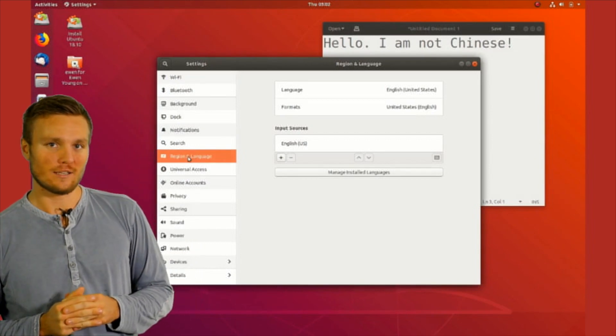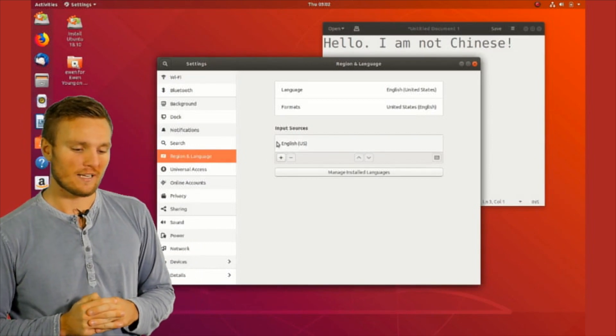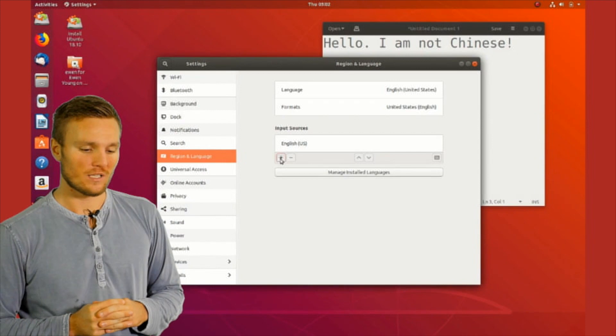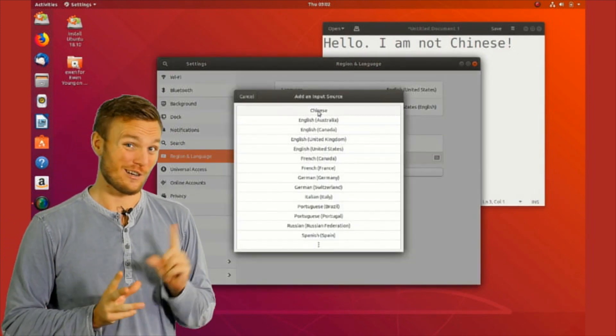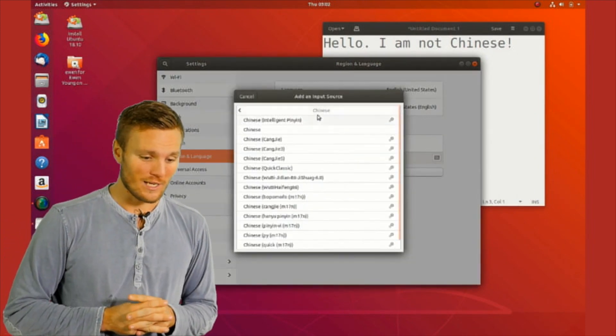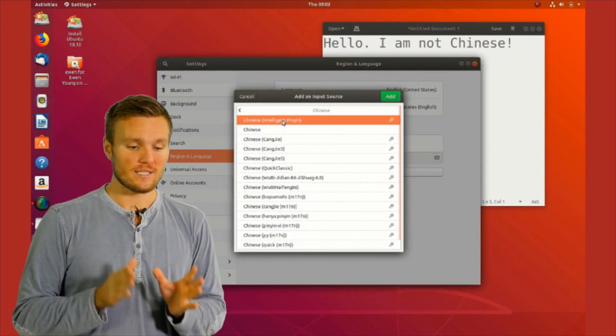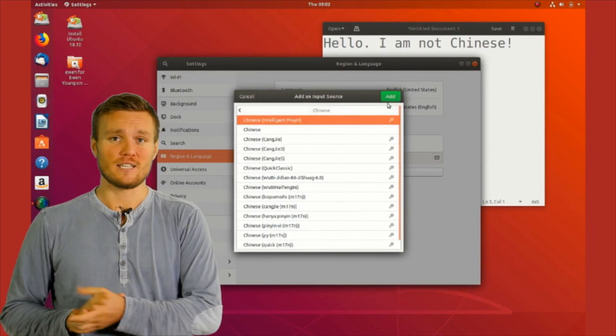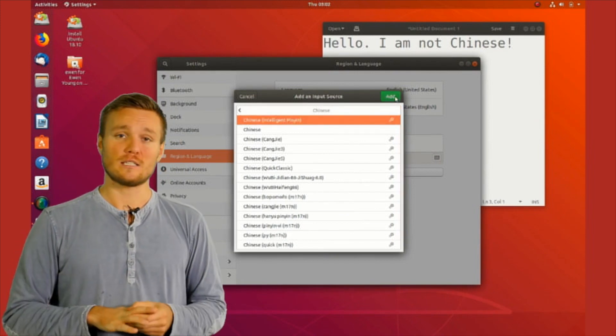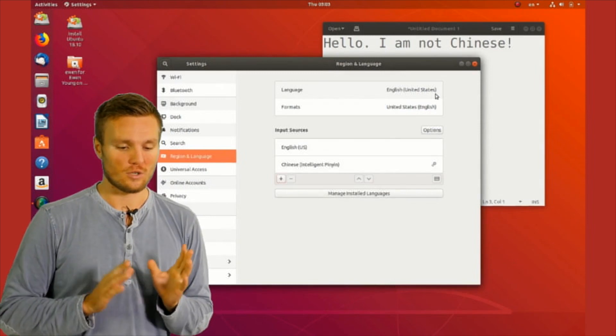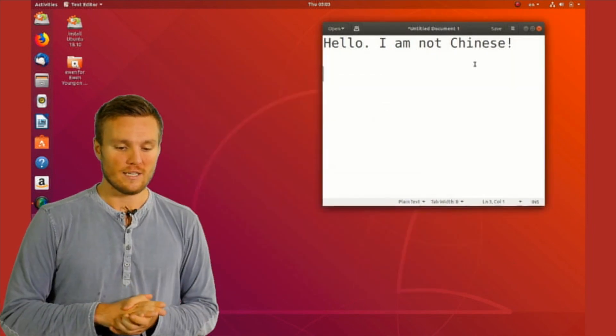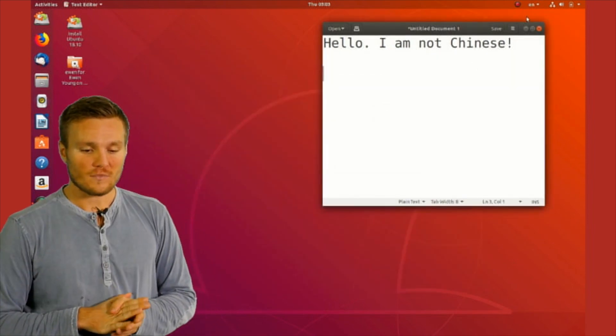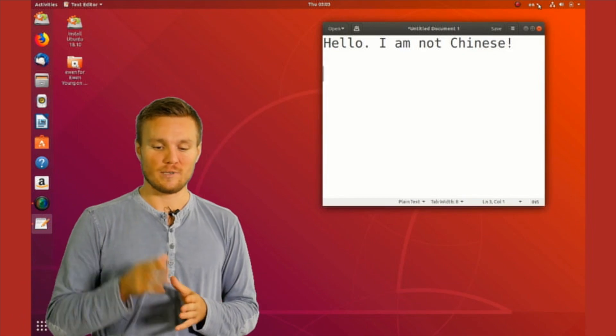This is quite self-explanatory, but there are some things I want to point out. You want to select Chinese and then Simplified. You could select other things if you know what you're doing, otherwise just go for Chinese Simplified. Now that's all set up and you can actually switch over there.